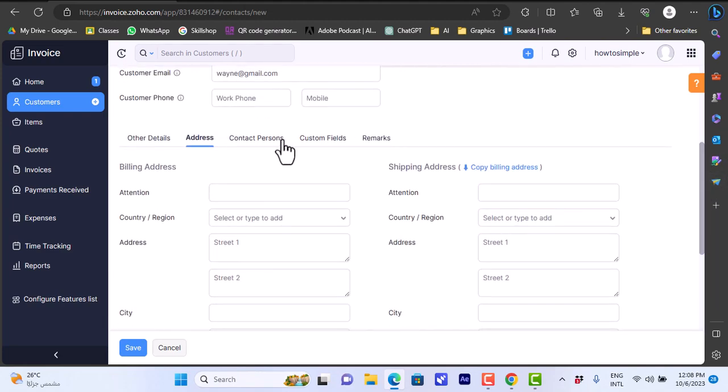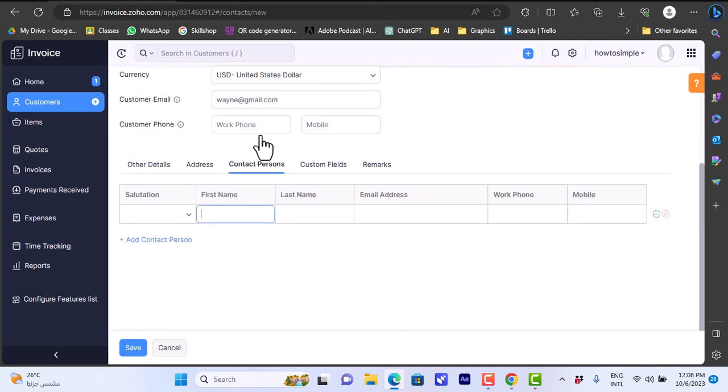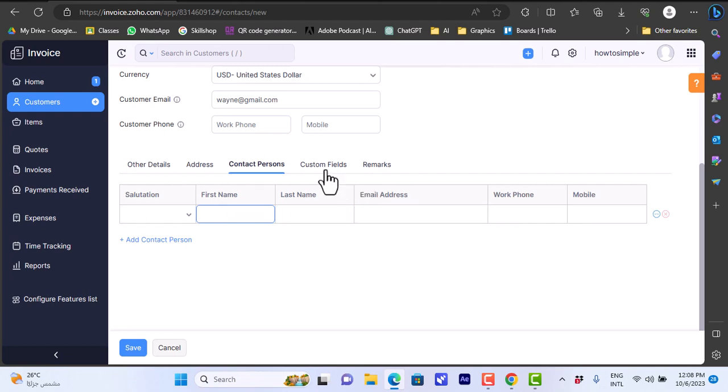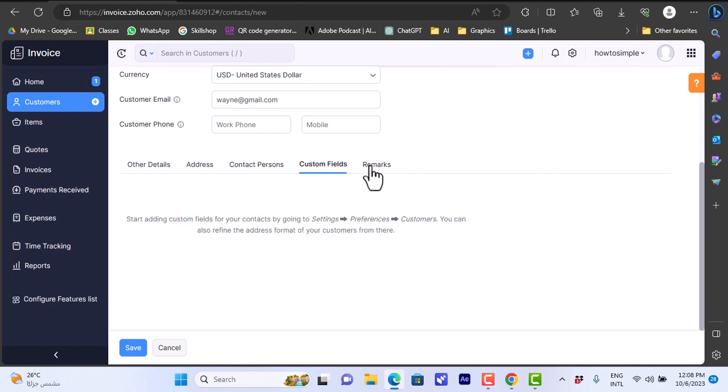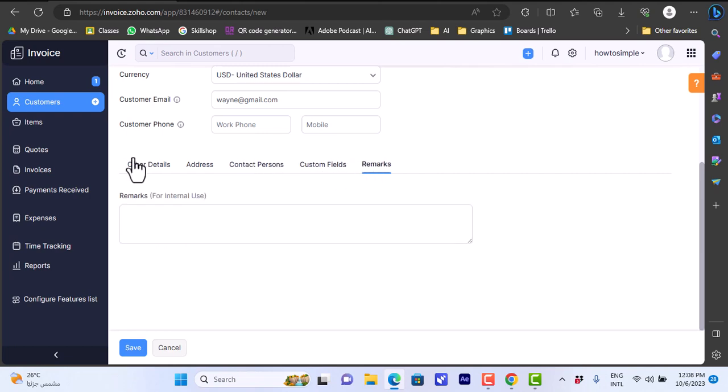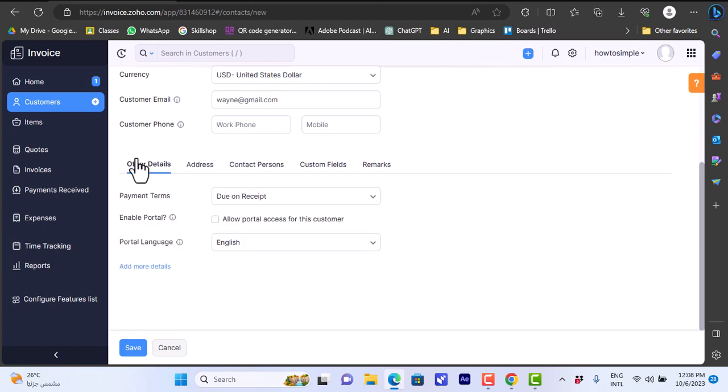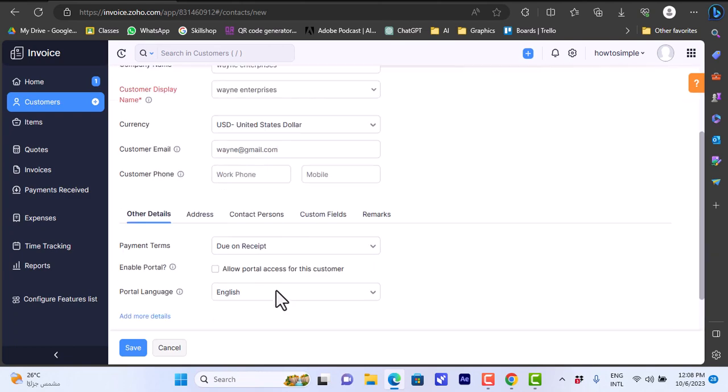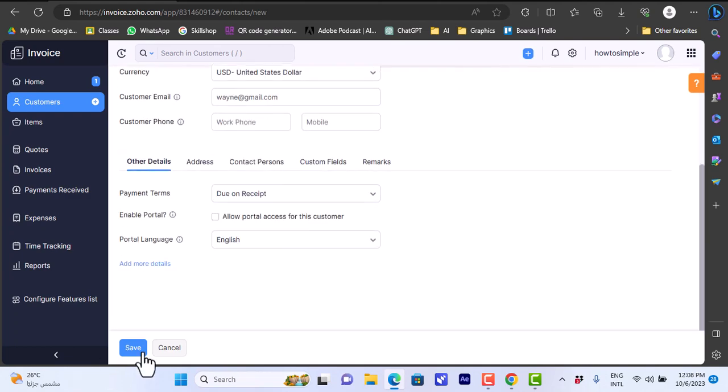Payment terms: Due on Receipt. Enable portal - you can set the portal language and the address. Here you can add an address for this contact or customer with the zip code and everything. Contact persons - you can add a contact person like the first name, last name, and so on.